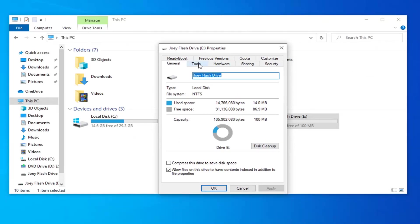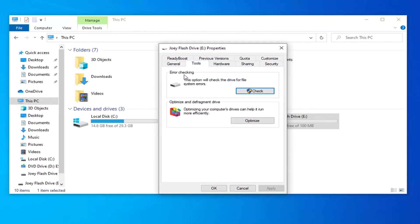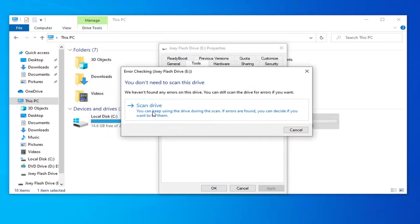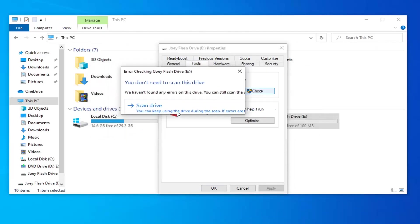Select the Tools tab and then under Error Checking, this option will check the drive for file system errors. Go ahead and select Check. Select Scan Drive.